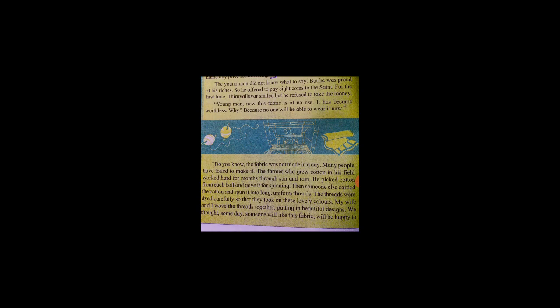The young man did not know what to say, but he was proud of his riches, so he offered to pay eight coins to the saint. For the first time, Thiruvalluvar smiled but he refused to take the money.